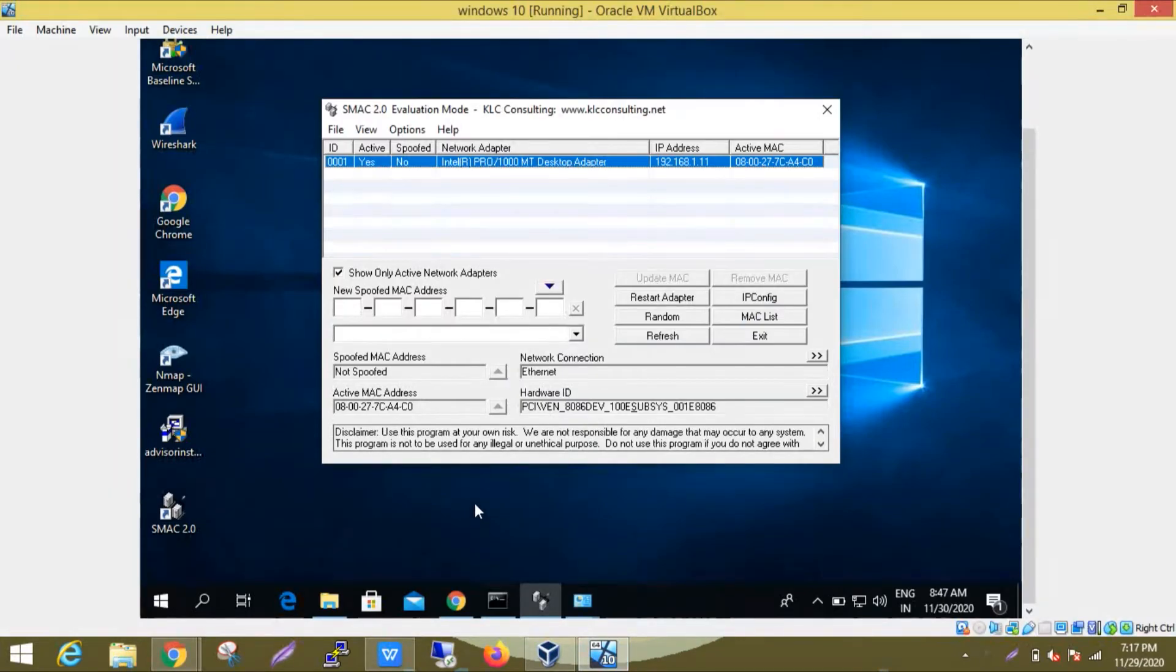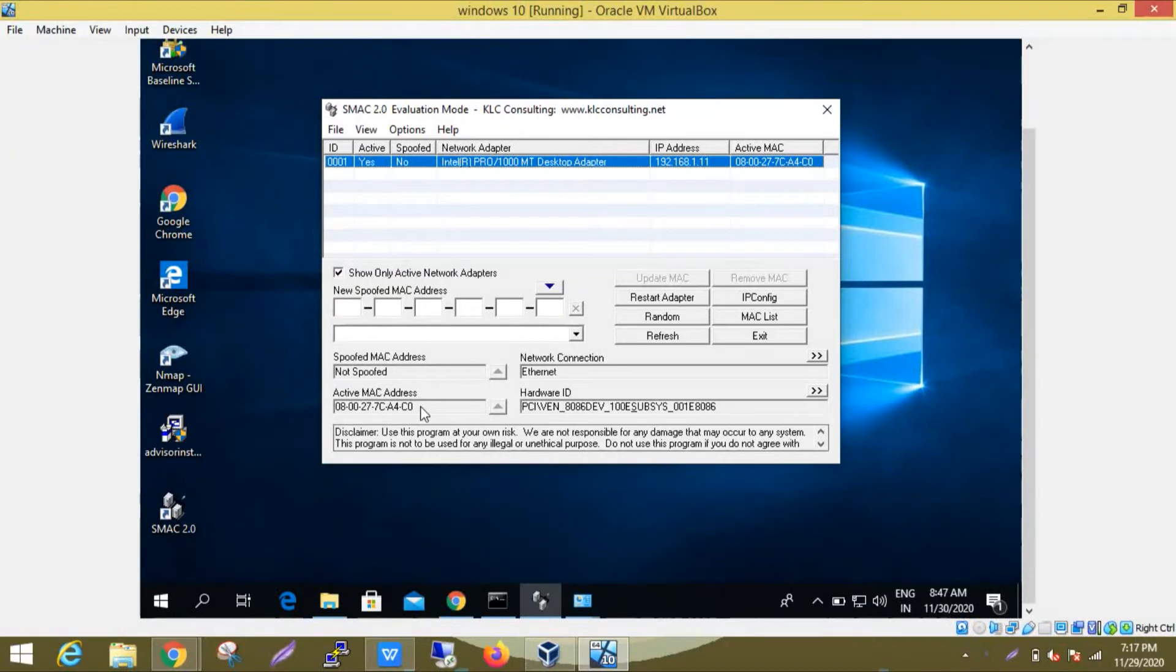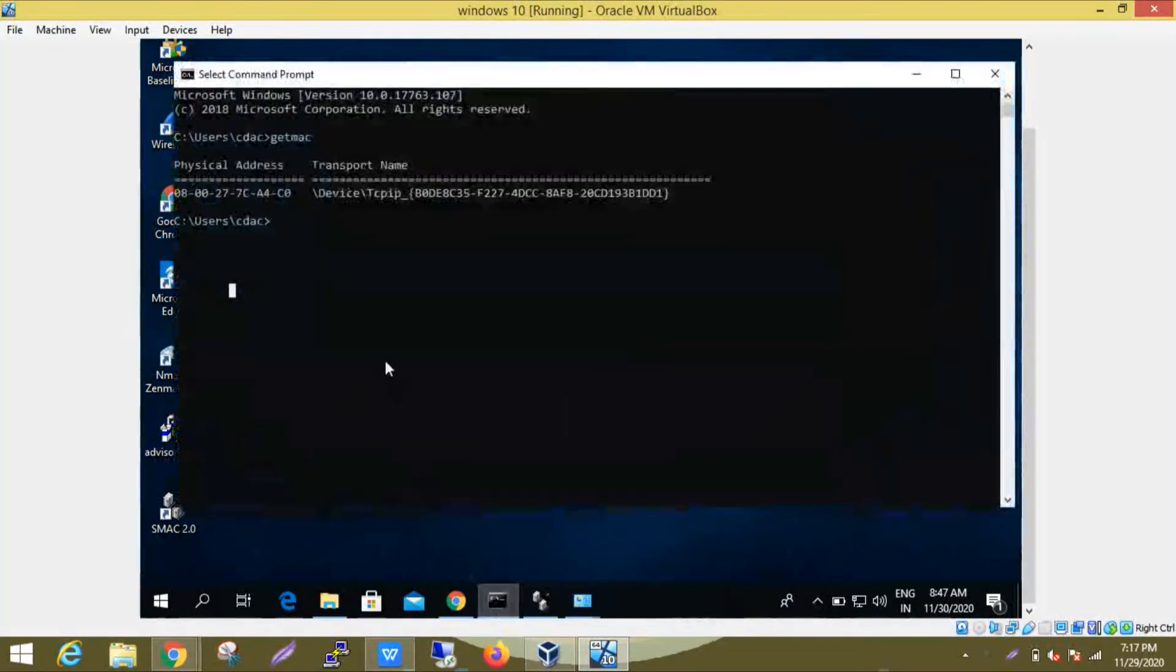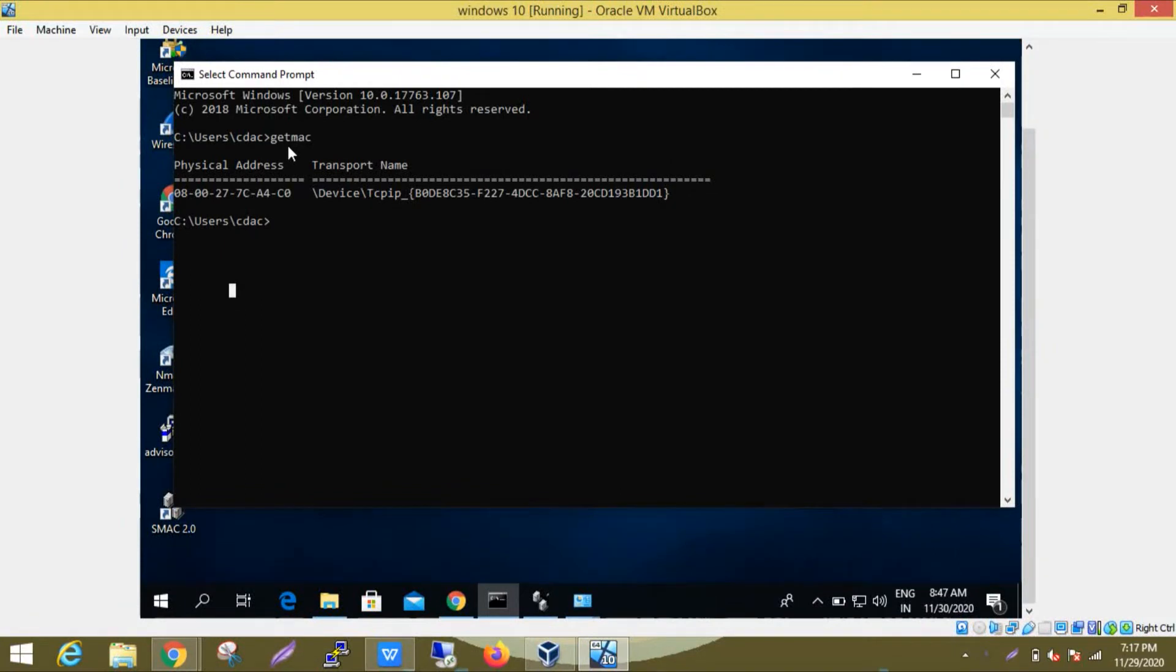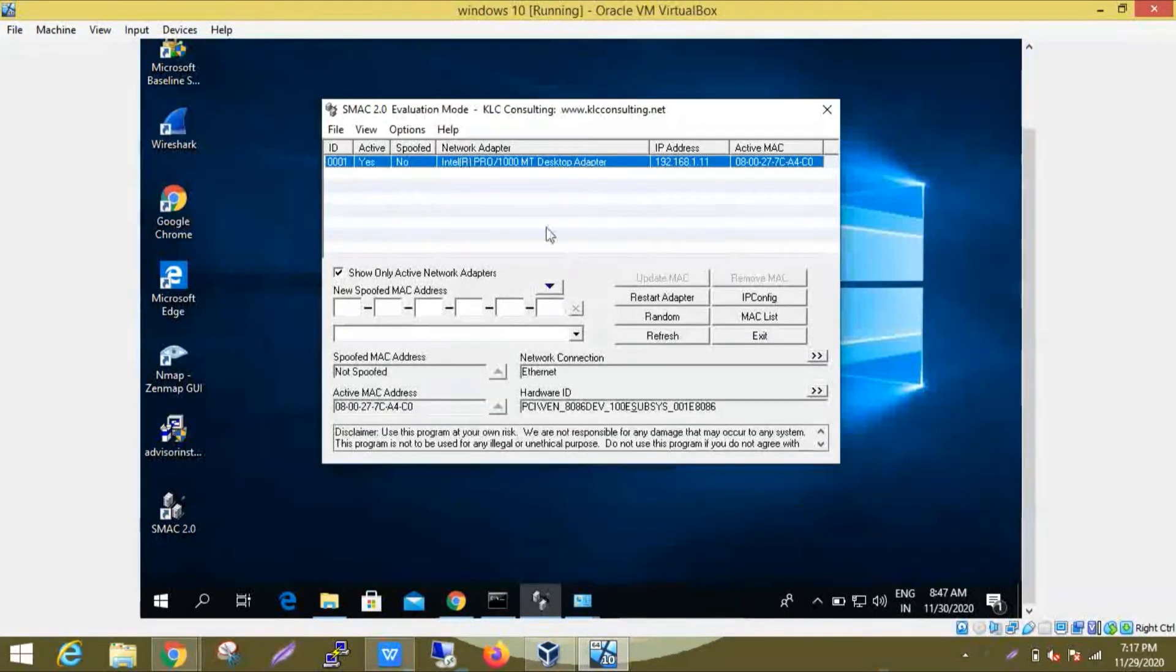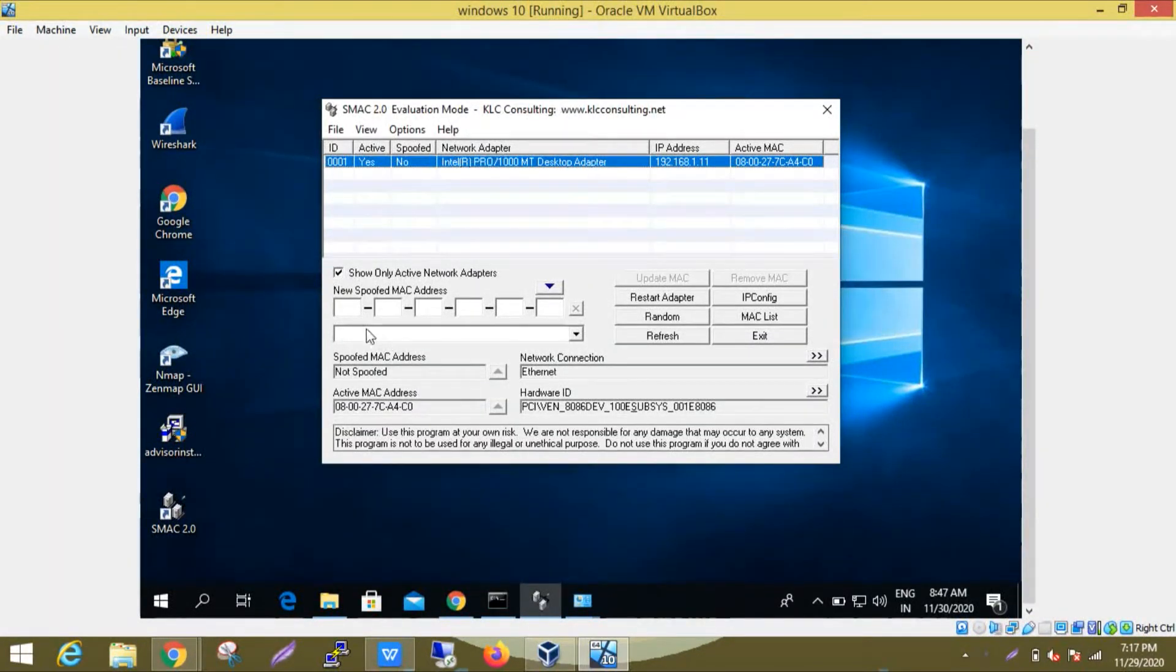As we can see, the SMAC tool is installed here. It's showing the active MAC address, which we saw by typing the command 'get mac' in command prompt. This is our active MAC address.